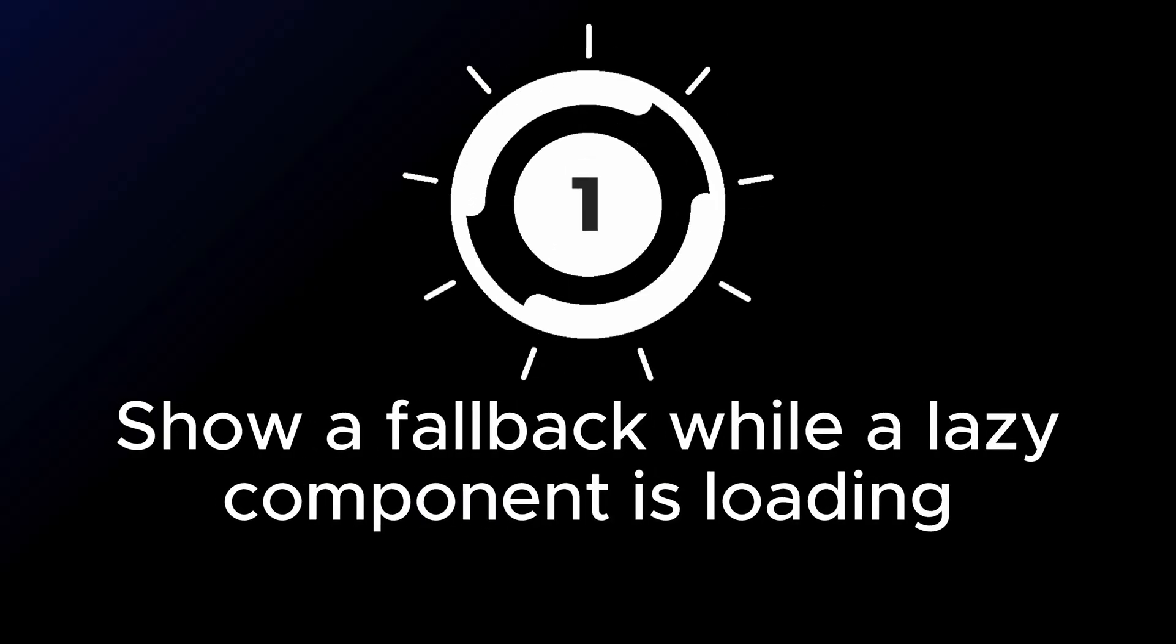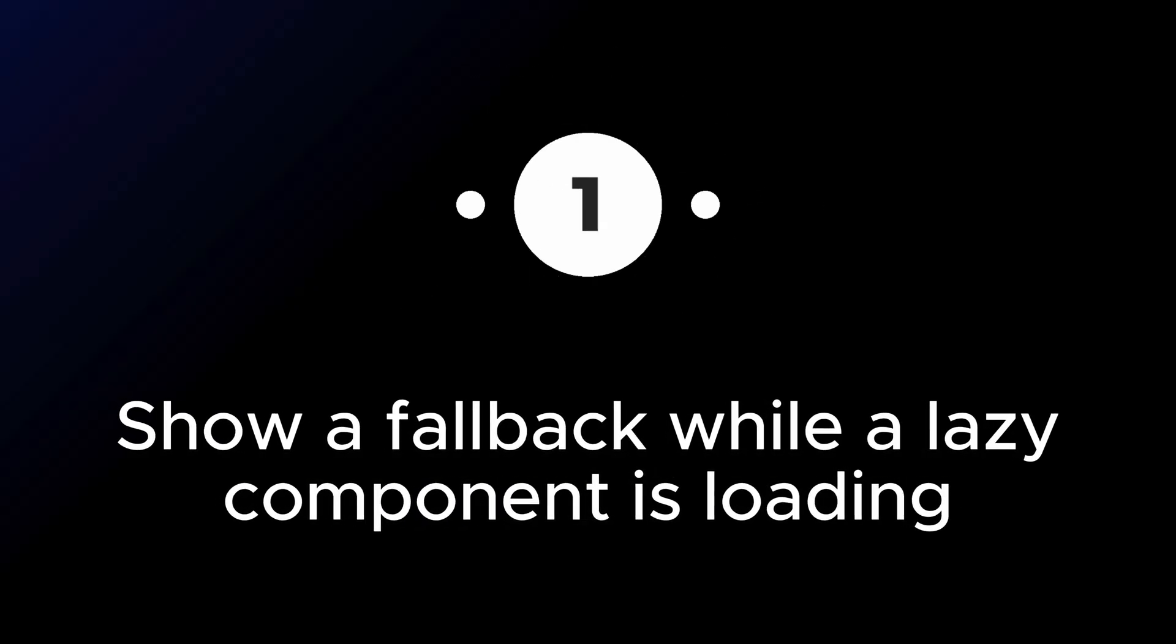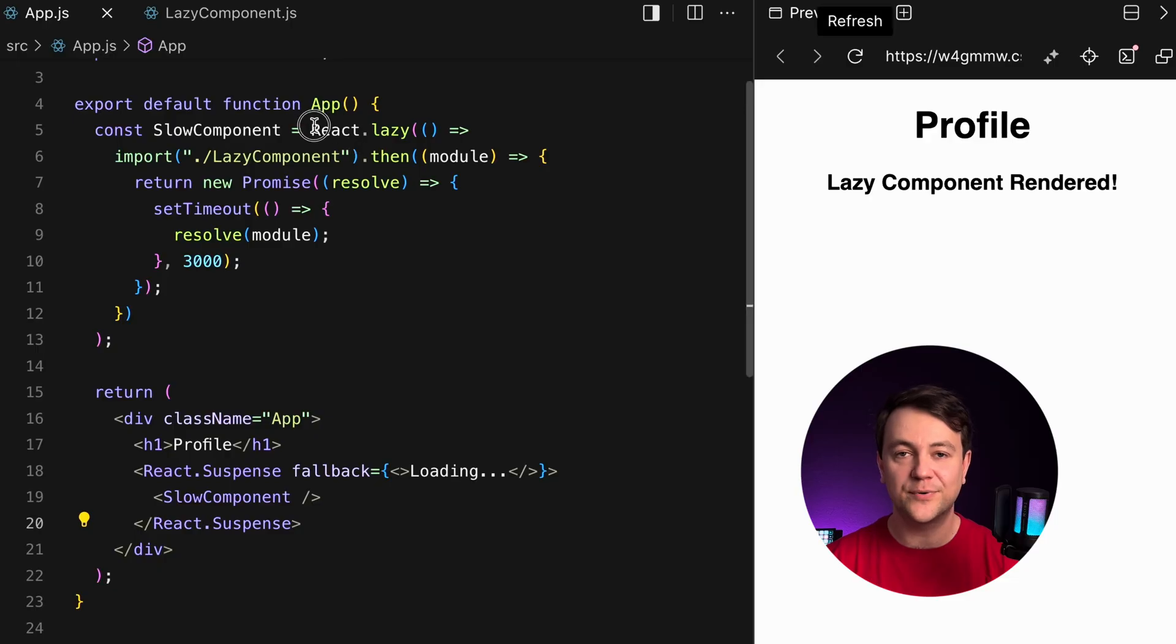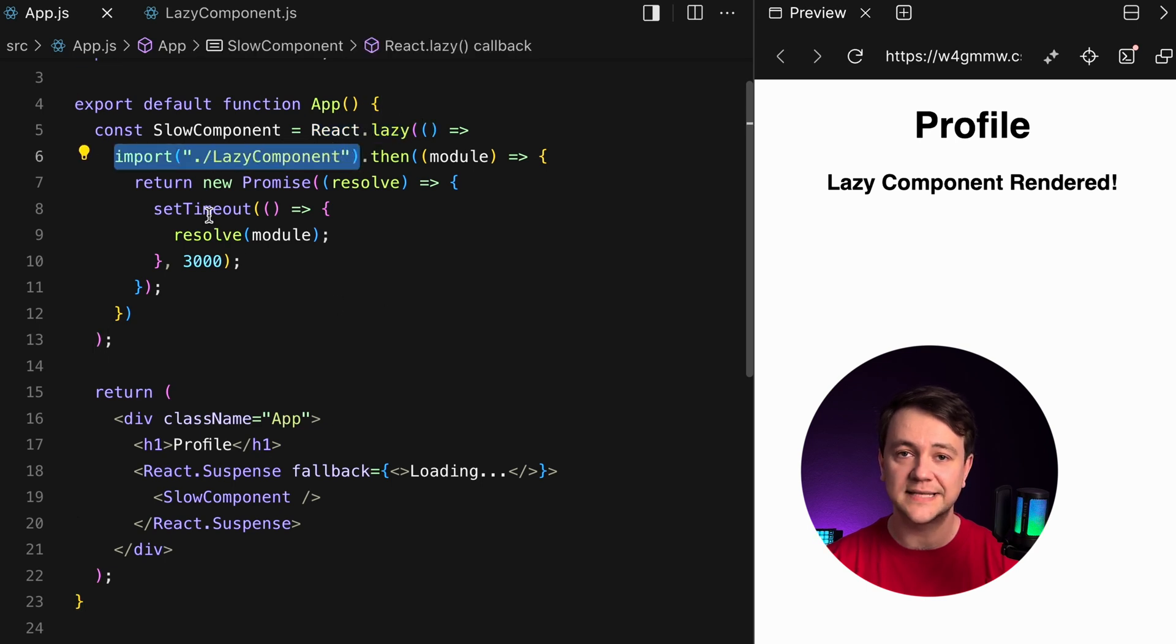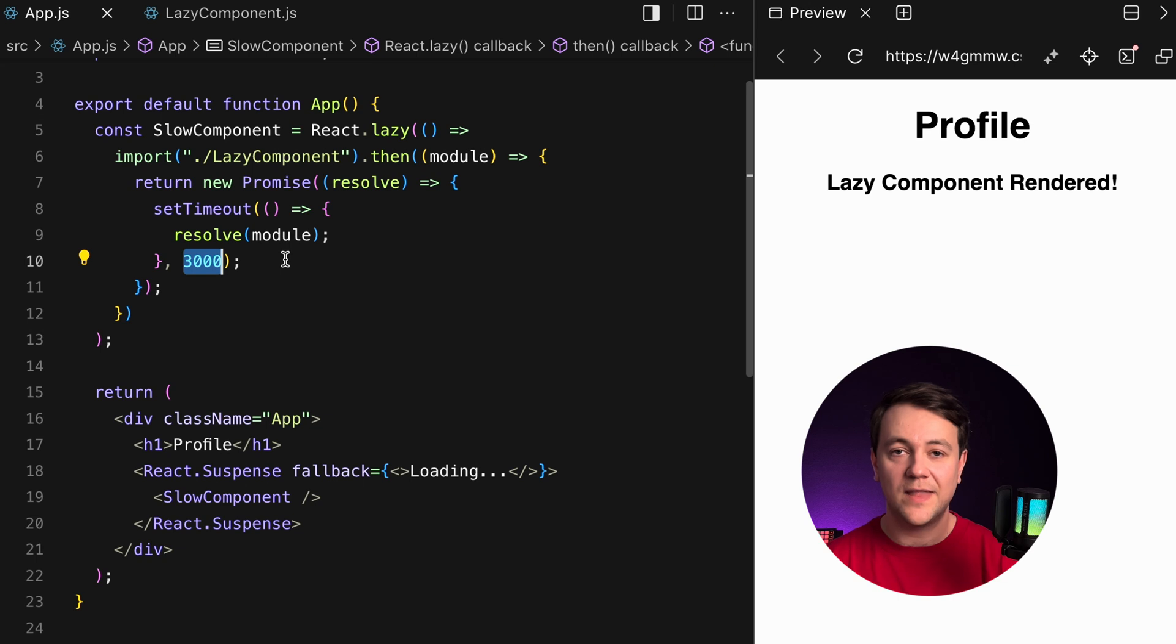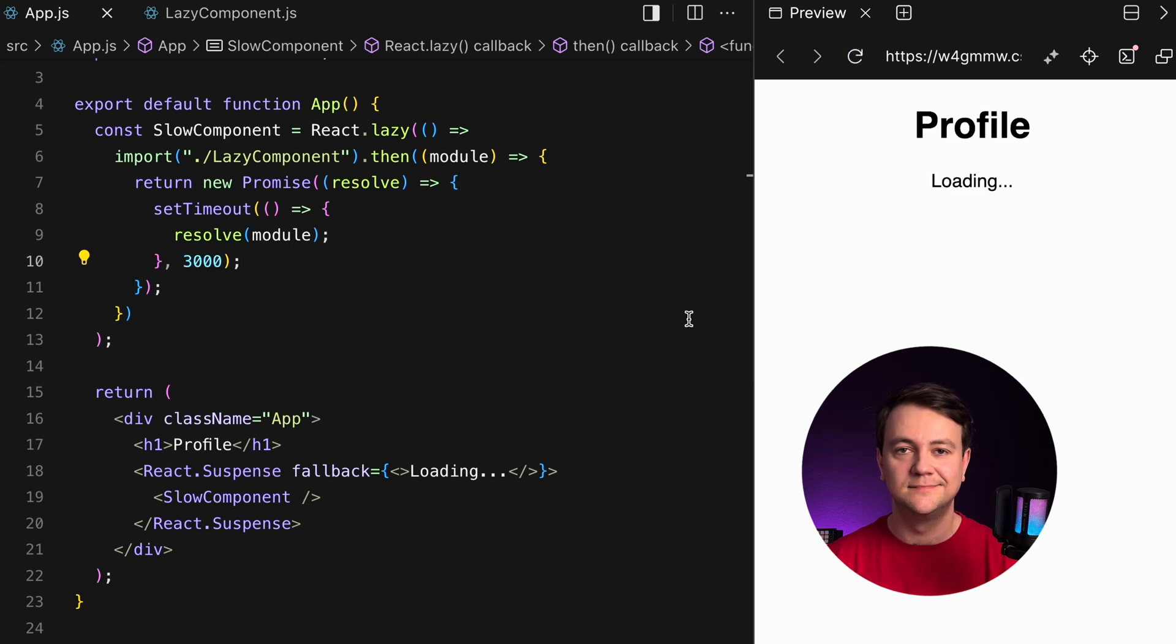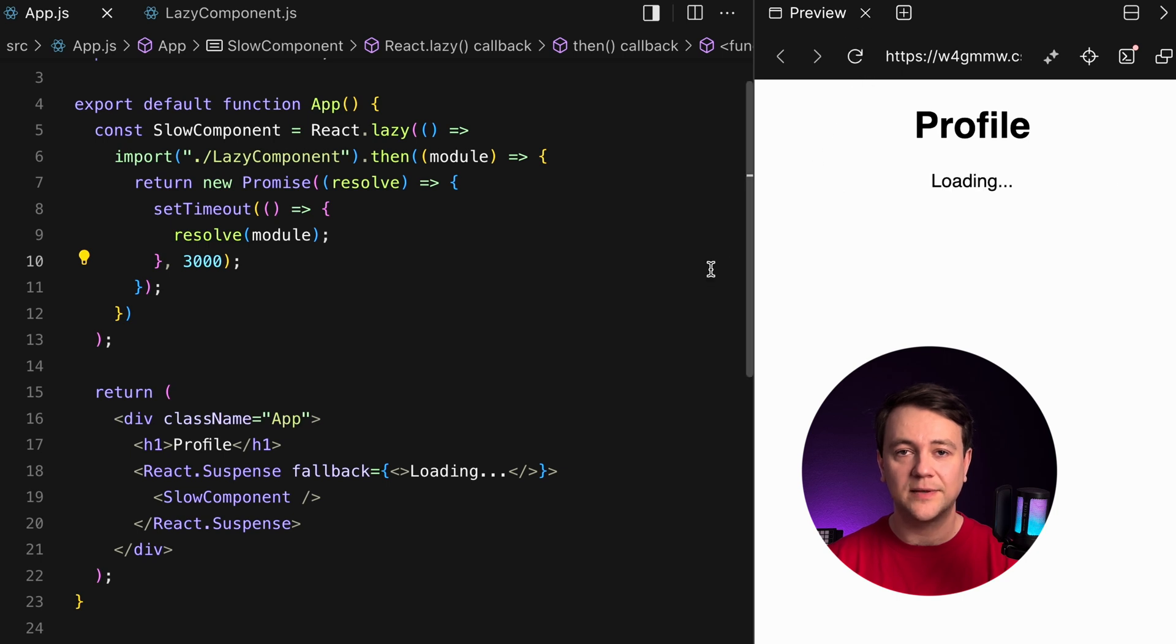Show a fallback while a lazy component is loading. This is a basic implementation of lazy loading of a slow component. First import the lazy component and simulate a long time loading with setTimeout. setTimeout adds a 3 seconds delay to the loading of a slow component. Now this component takes some time to load. It will provide visual feedback to a user that the element is loading.